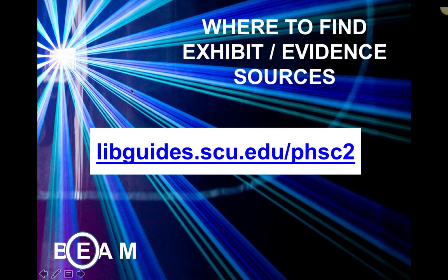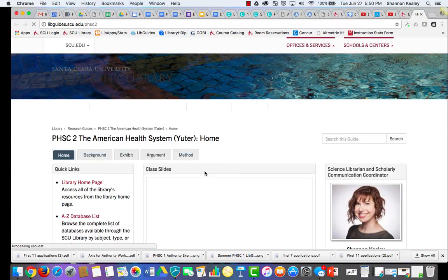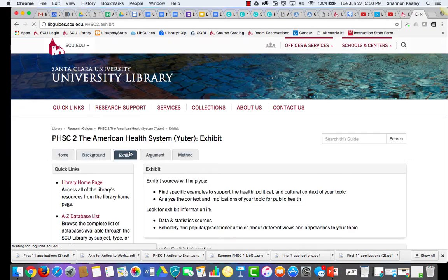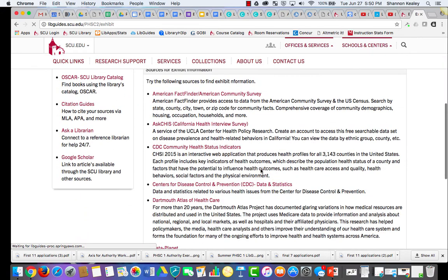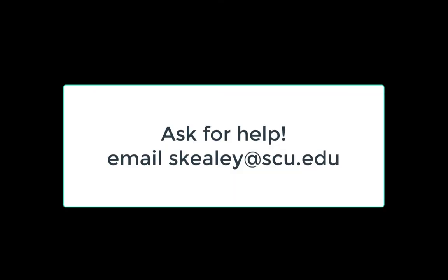On the research guide for this course, you will find a tab for exhibit sources. There are links to databases where you can search for data and statistics related to your topic. Look for exhibit sources in statistic sources like the CDC, World Health Organization, and Pew. Google nonprofits devoted to your topic — they may also have data and statistics. And ask for help for your particular topic.